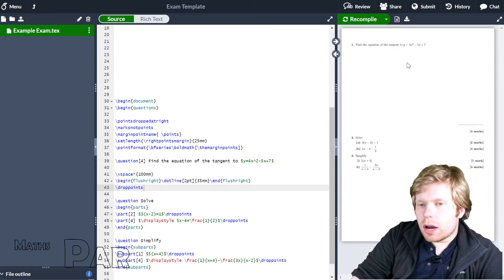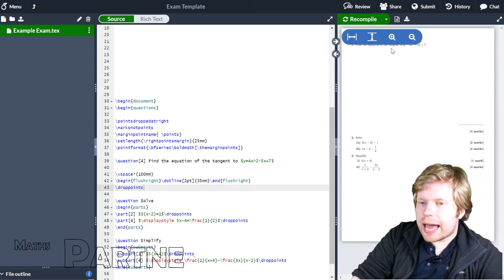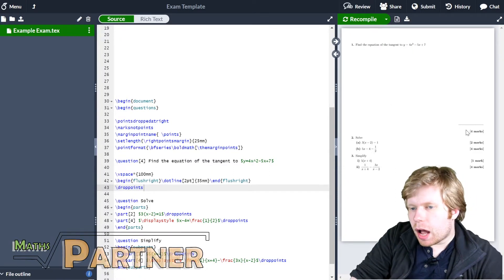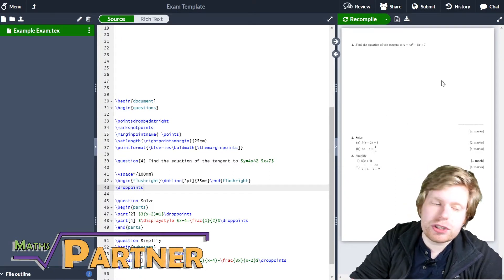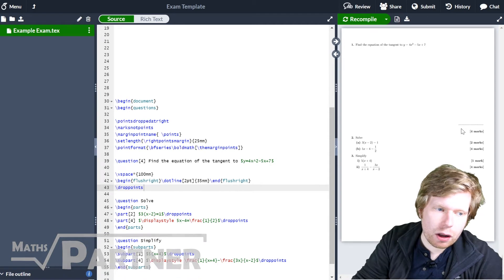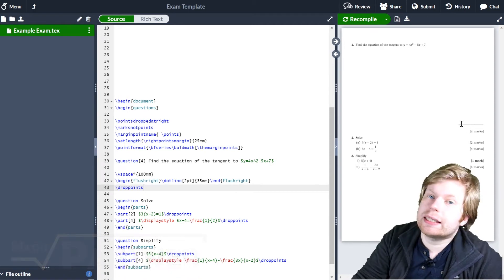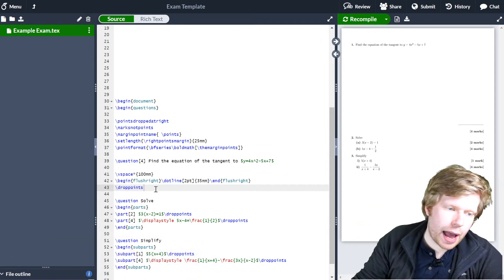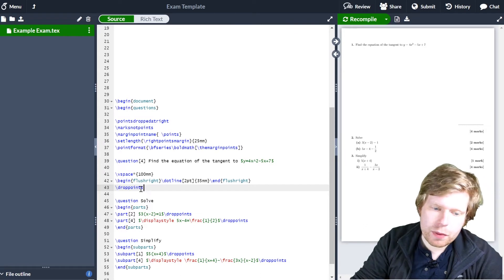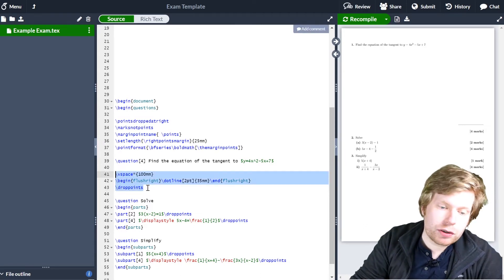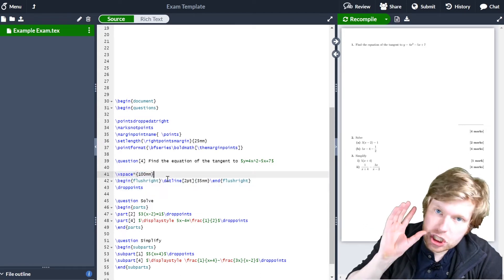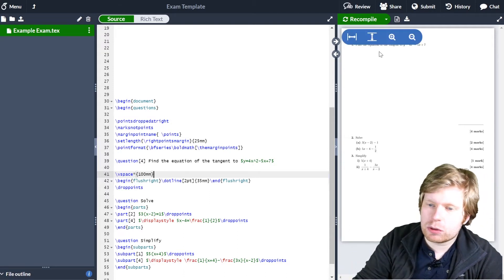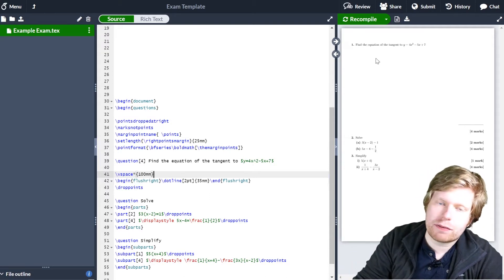Hello, so if you remember in the last video, we defined how to get space in our question so that students could put their answers in a space and then put their final answer on a dotted line. The way to do that was using a little bit of code in the preamble which I gave you, and then I effectively used these three lines of code. The first line was how much space we want to leave for that question — how much space we want to leave for students to give their working.